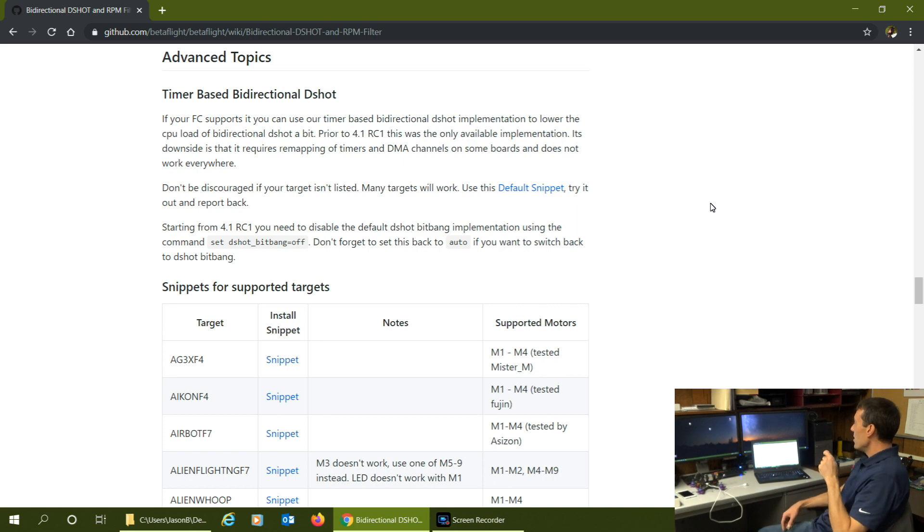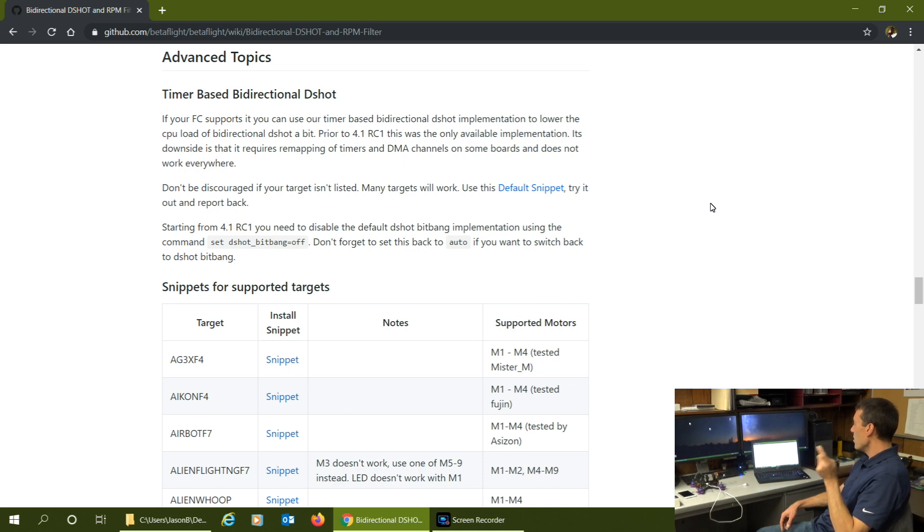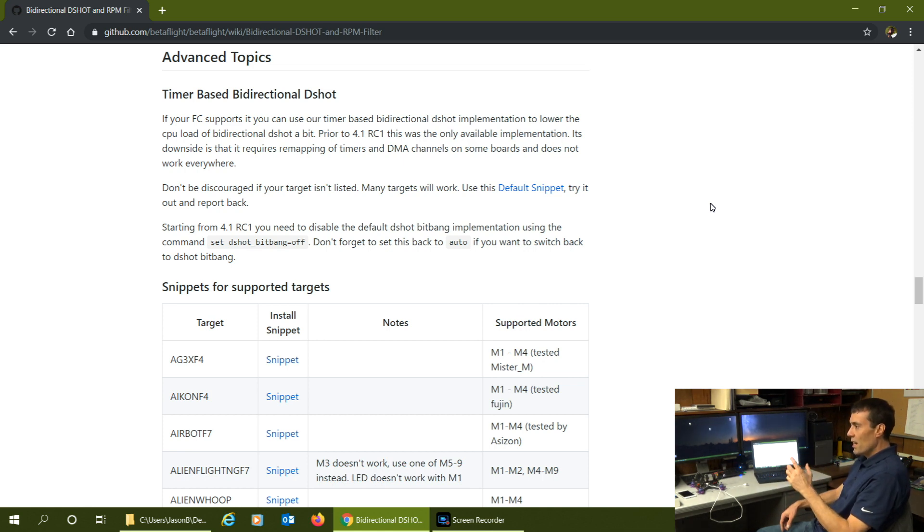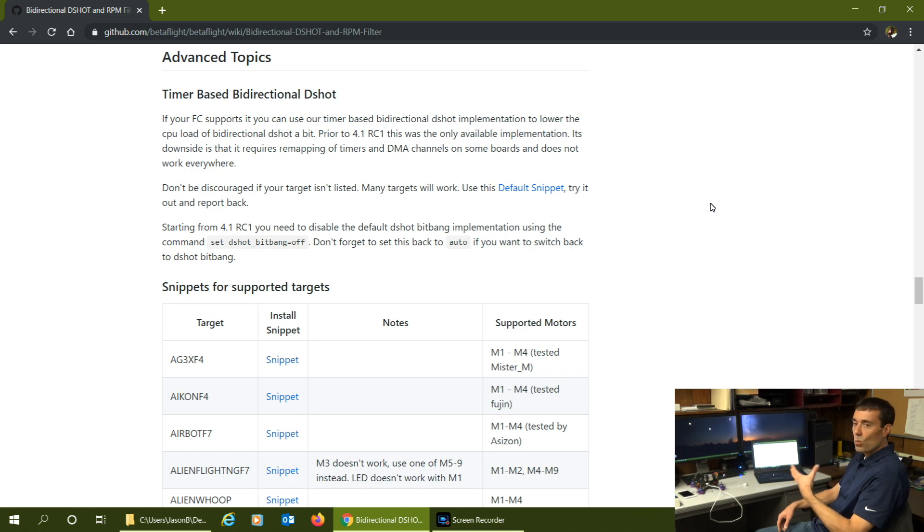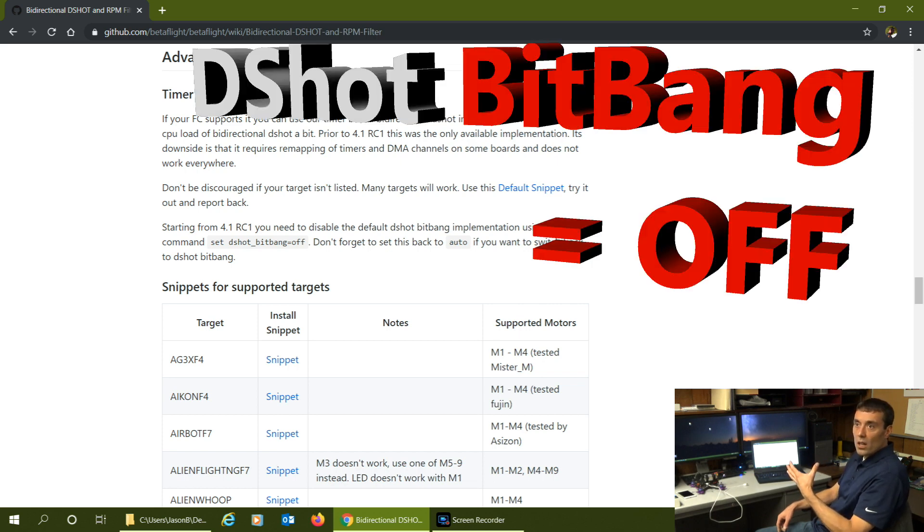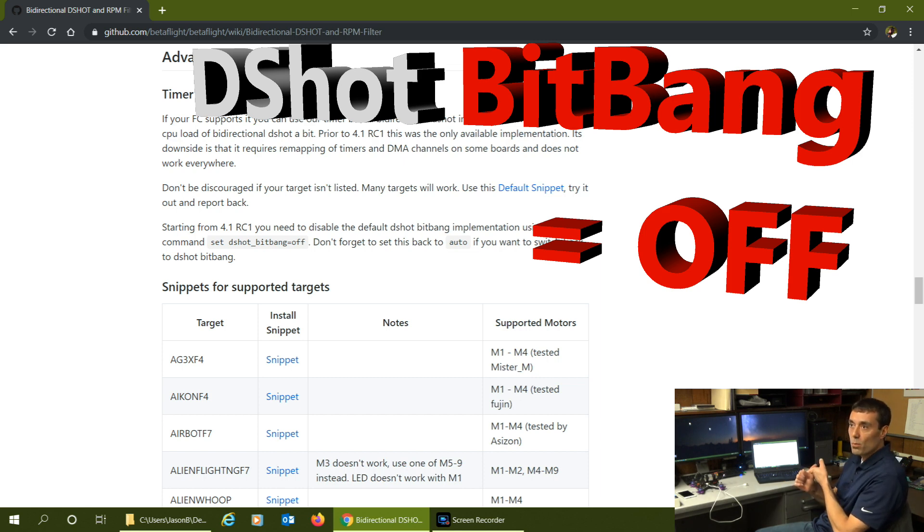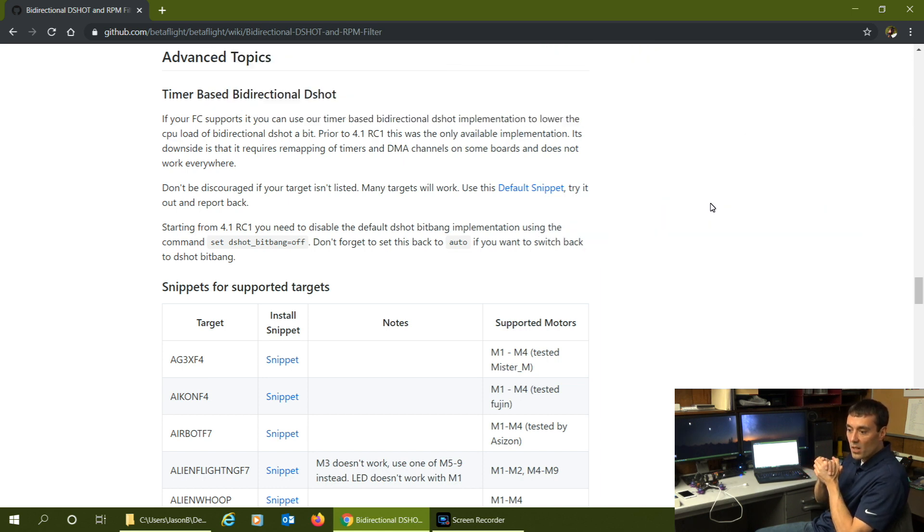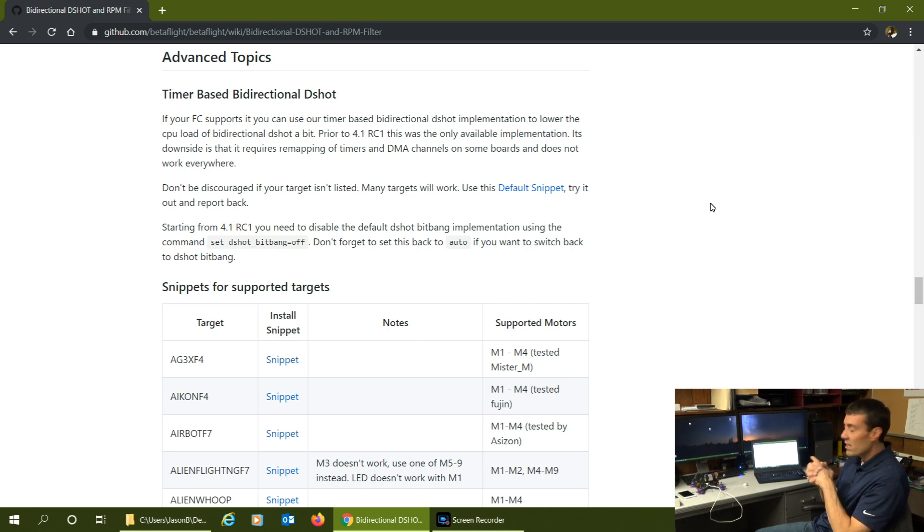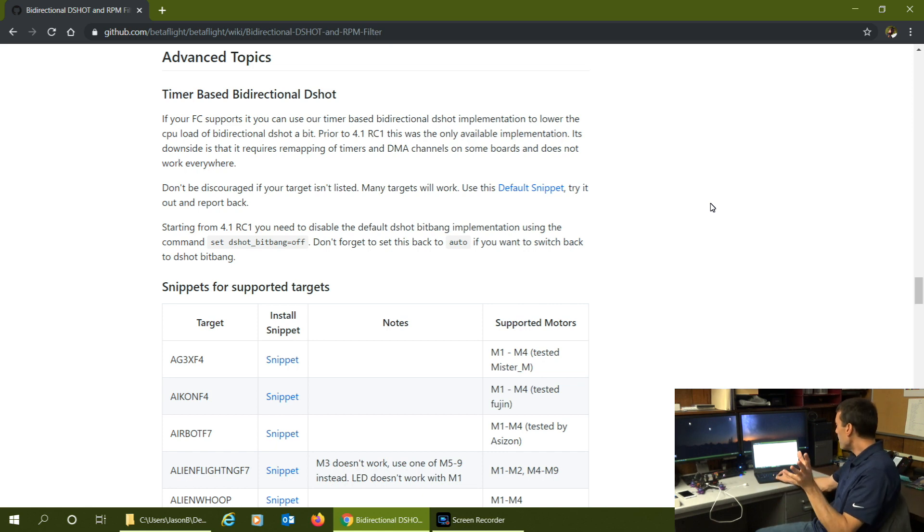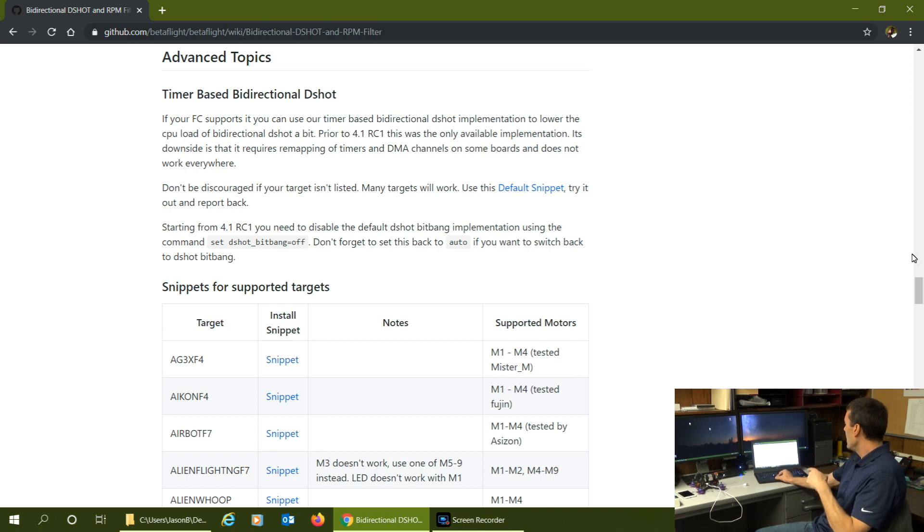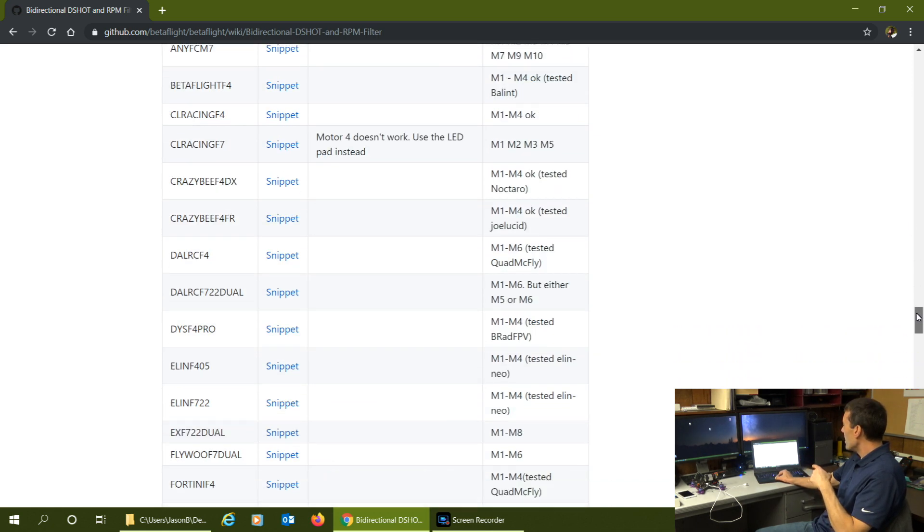If your FC supports it, you can use our timer based bi-directional dshot implementation to lower the CPU load. Prior to 4.0.1 RC1 this was the only available implementation, and that's why before on some of the earlier development builds you had to do this. Now they have some workarounds for flight controllers and ESCs that don't support timer based, which is more of a load on your CPU. If you can get it working by looking at these snippets, you may have to do a little bit of tweaking in the CLI for your timers and your DMAs. I really stress that you look at this and see if your ESC or flight controller is in here.